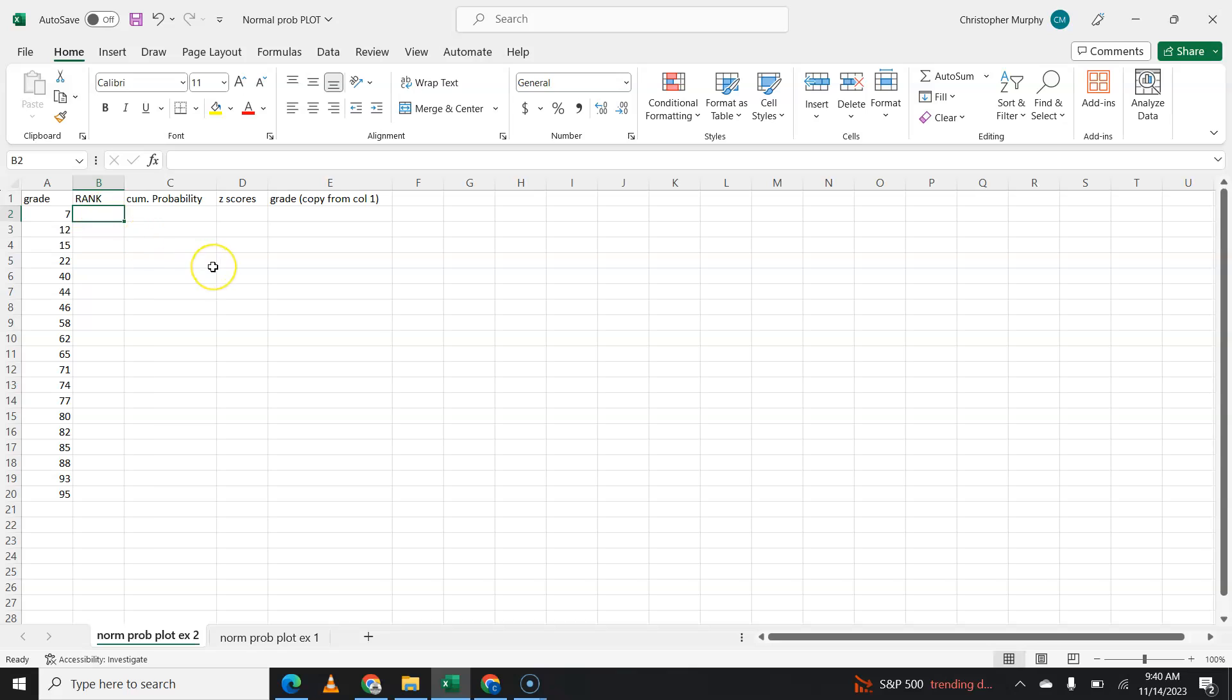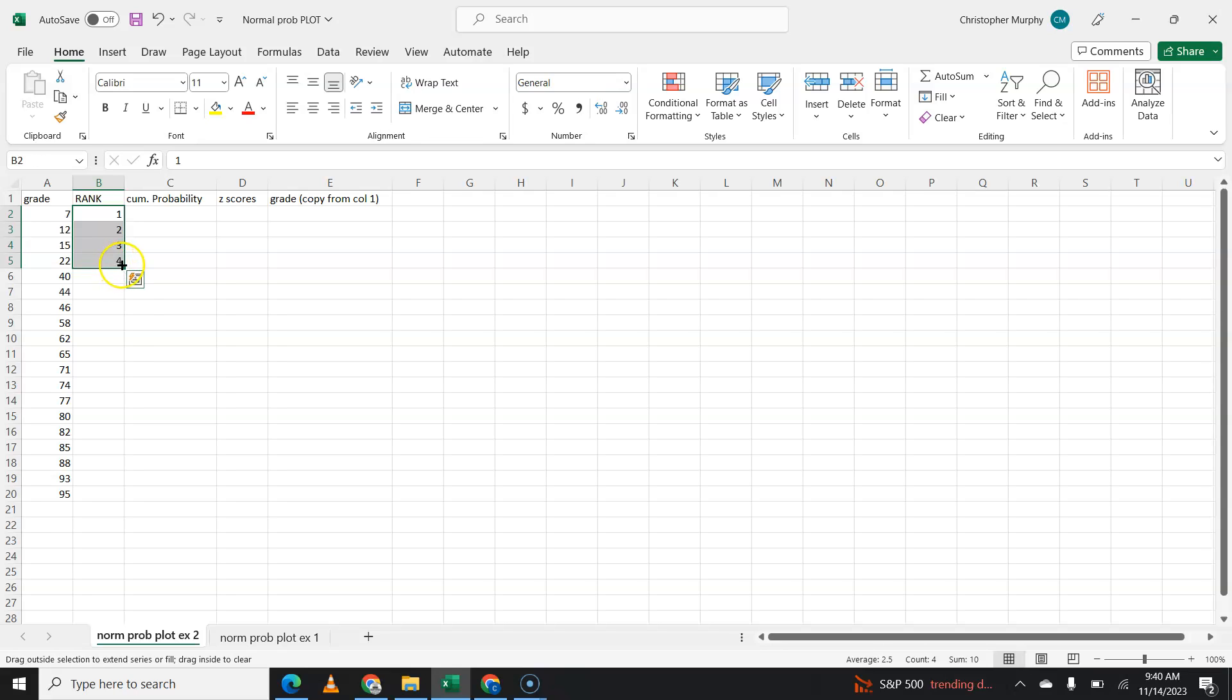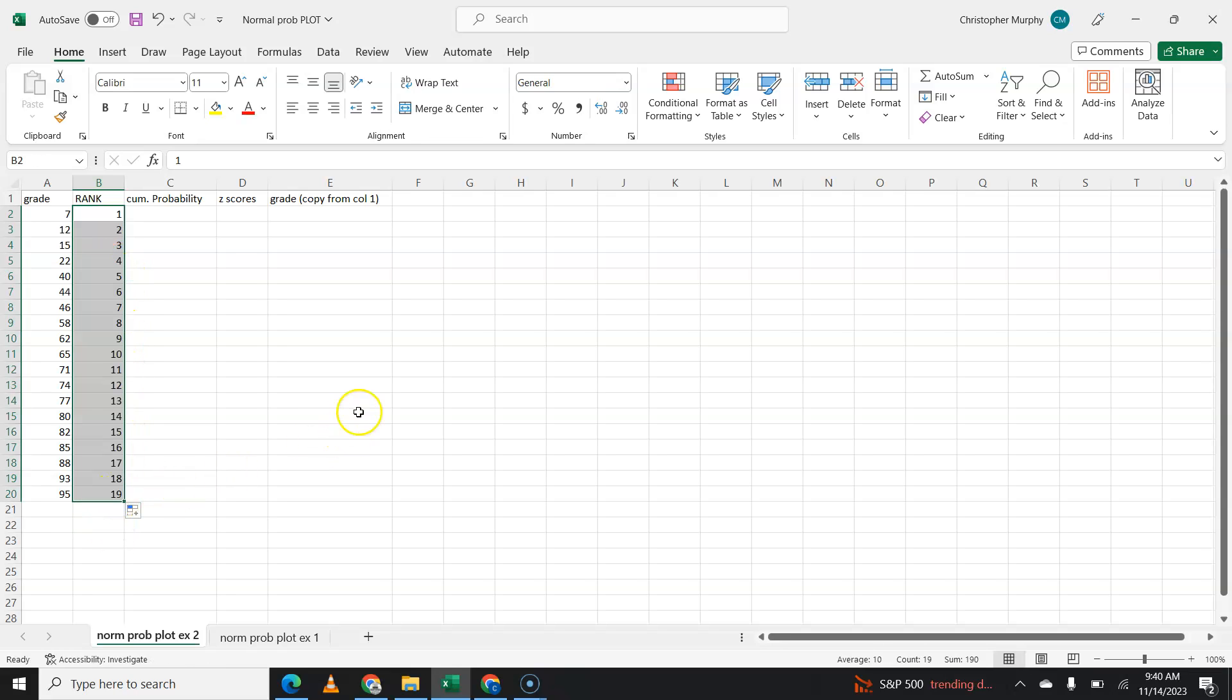Then your rank is going to be one, two, three, four. And you can type all these in. Or once you get a pattern, Excel will follow that pattern up to 19.